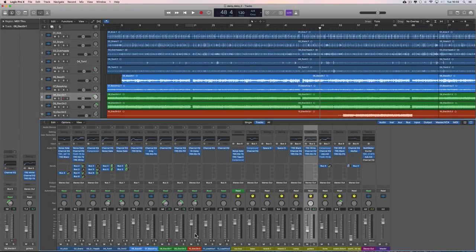Hey guys, welcome to another video in my ongoing EQ and mixing tutorial series. There are some videos up already and more to come — check out the channel. Now, this is the Daisy song. I did a mix of it in a previous video, and that mix was more procedural — tidying up, because it's a very rough 12-track recording. The first mix was getting things organised and under control.